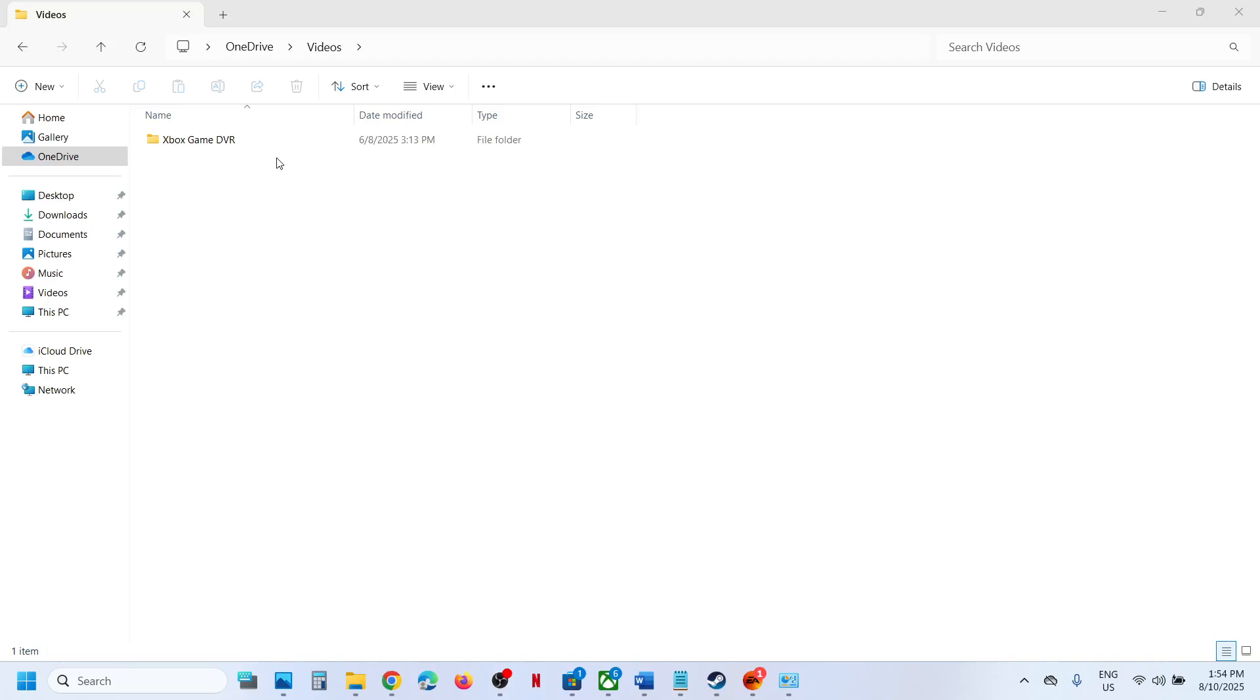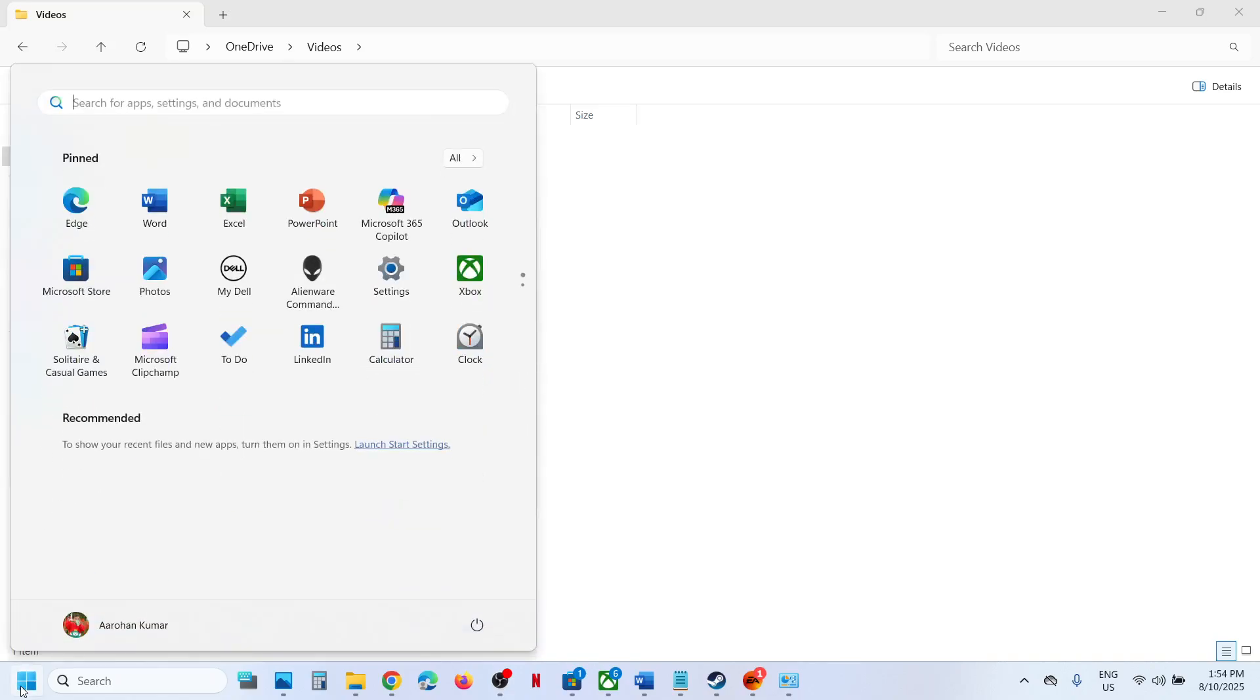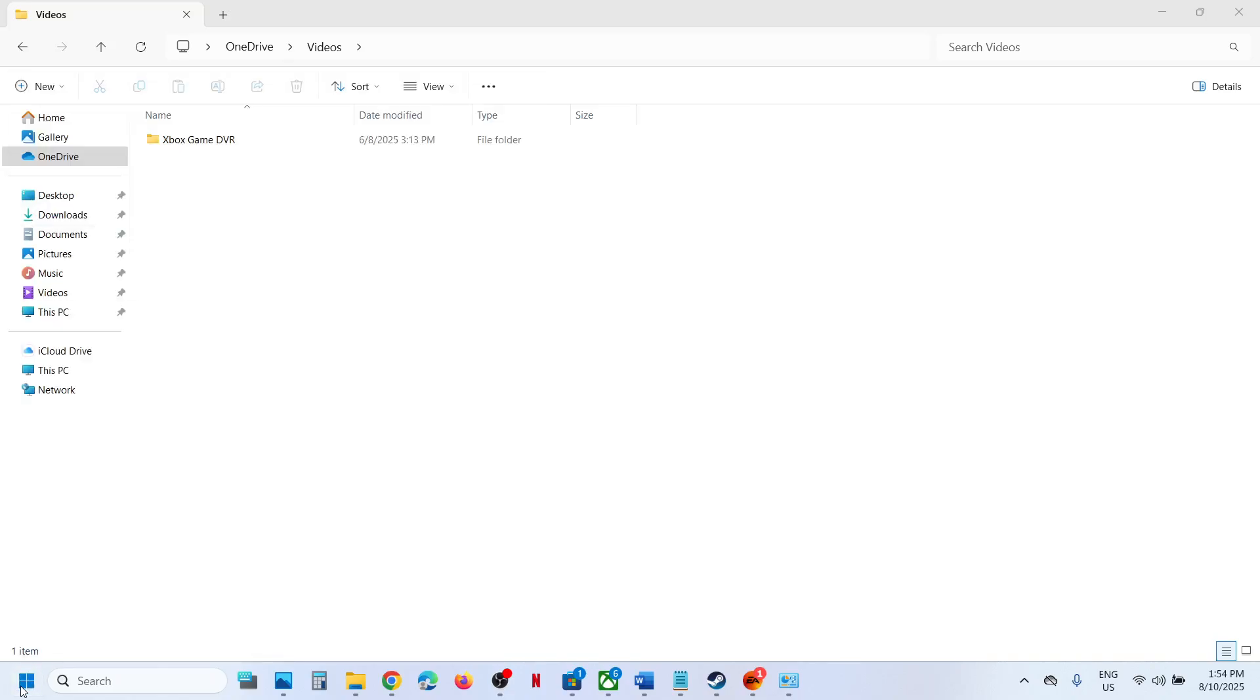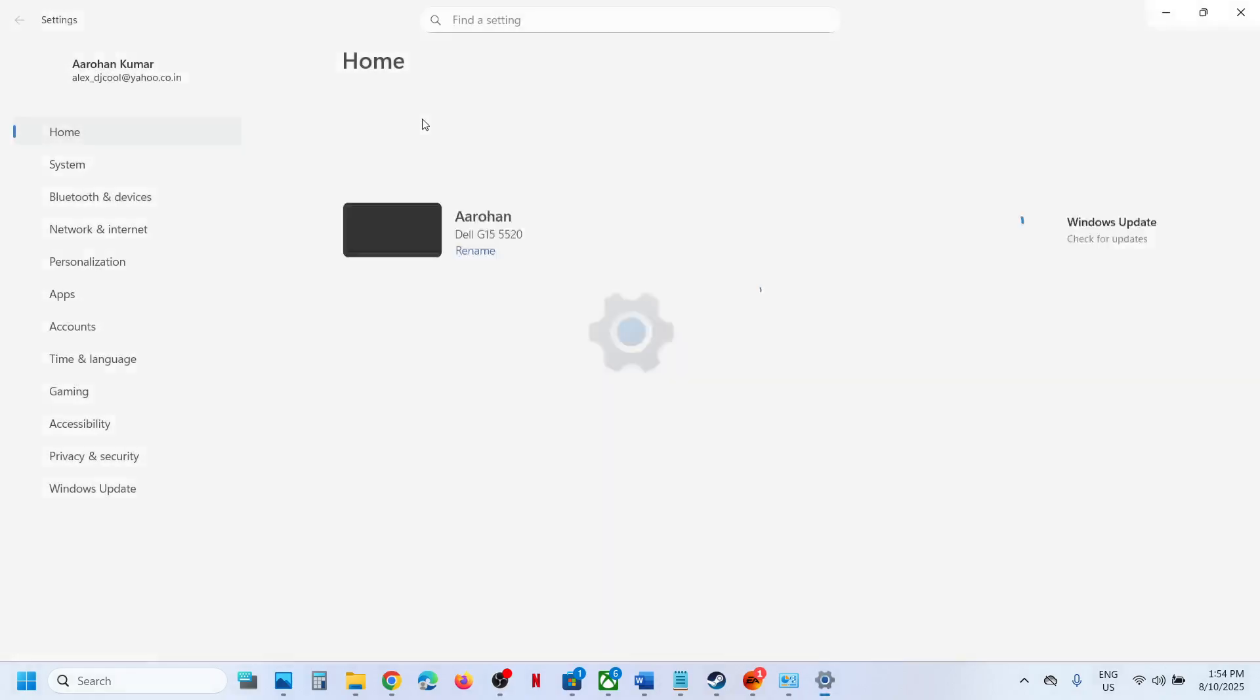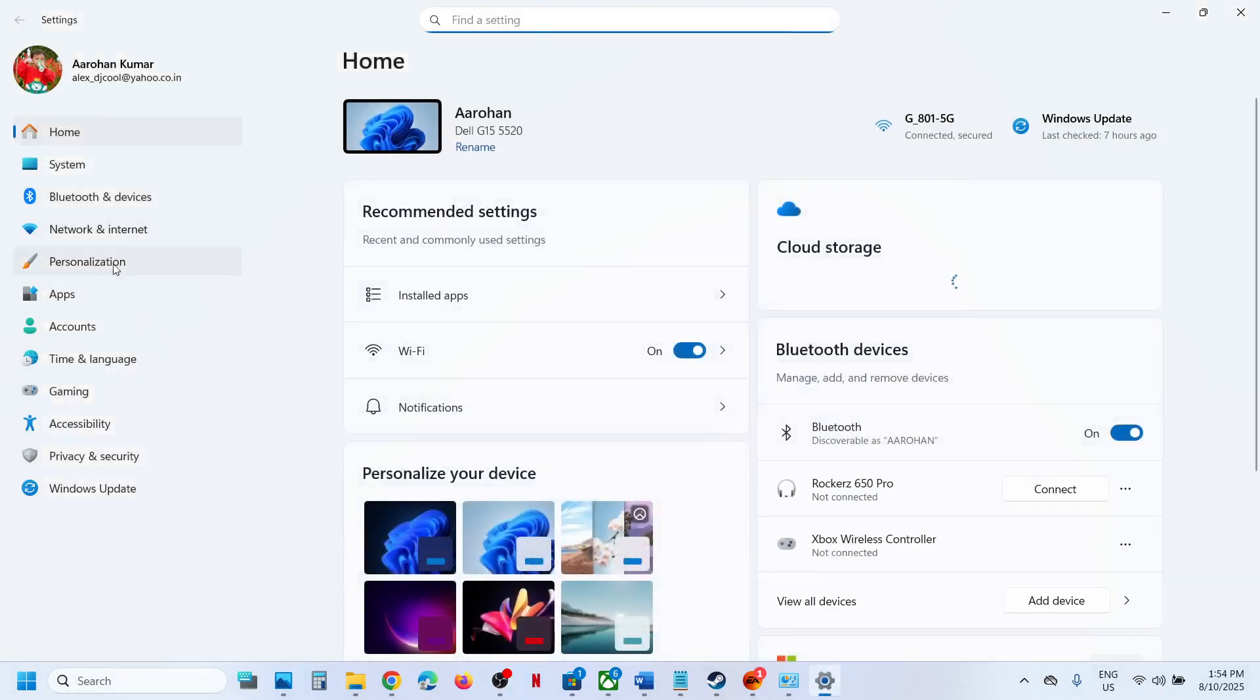Actually, iCloud is the problem. If you can, you can uninstall iCloud from your computer—it's totally your choice. For this, go to Settings and then go to Apps.